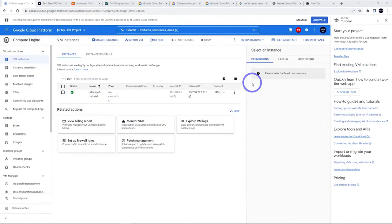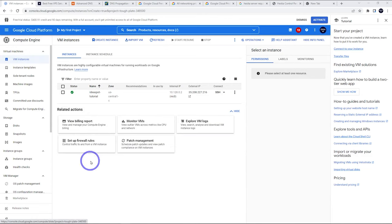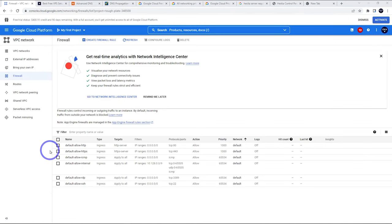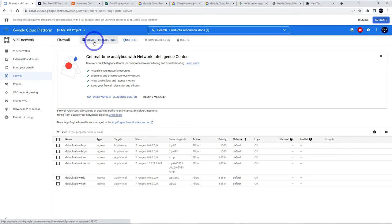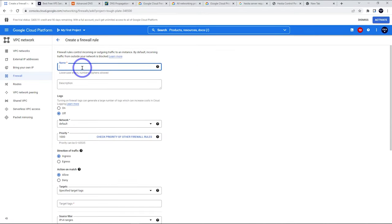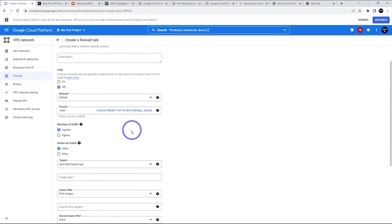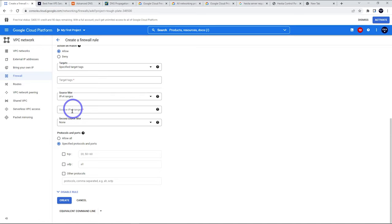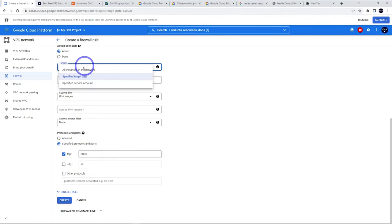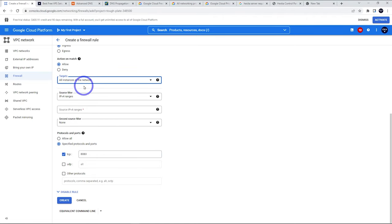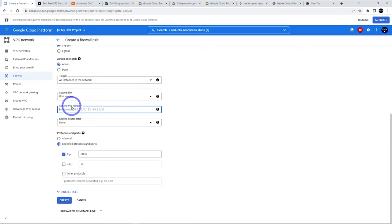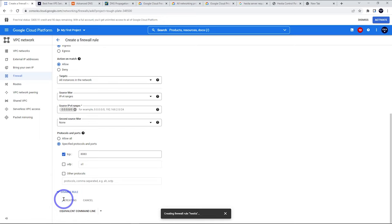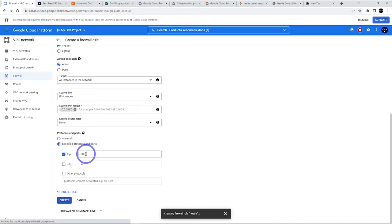We can actually do something else while we're waiting here. VM instances in our compute engine, we can set up firewall rules because there's one more particular rule that we're going to need. We need to create port 8083 for using the control panel itself. So create a firewall rule there. Let's just call it Hestia so we can remember what that's for. We are going to want to use TCP 8083 and our targets. Let's put all instances in the network. Source IP ranges, for making the port available, we want to use 0.0.0.0/0. I think that's all we need. Go ahead and click create.